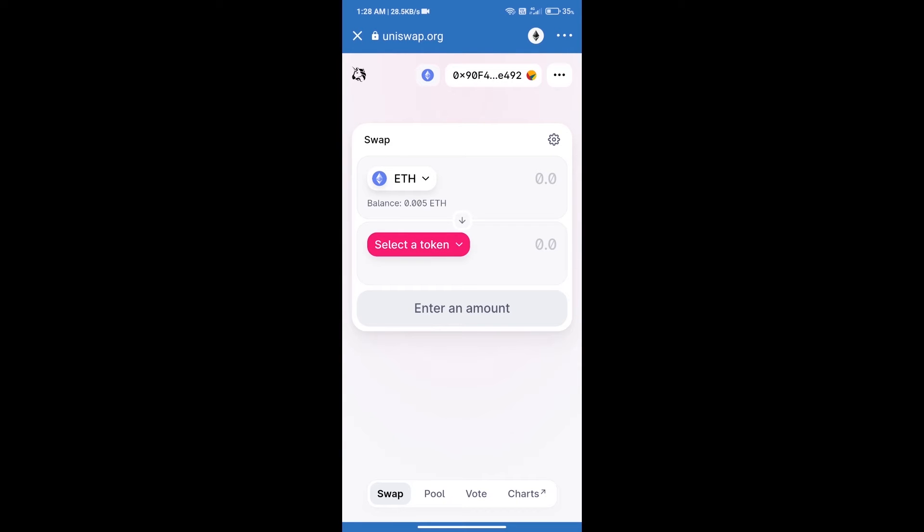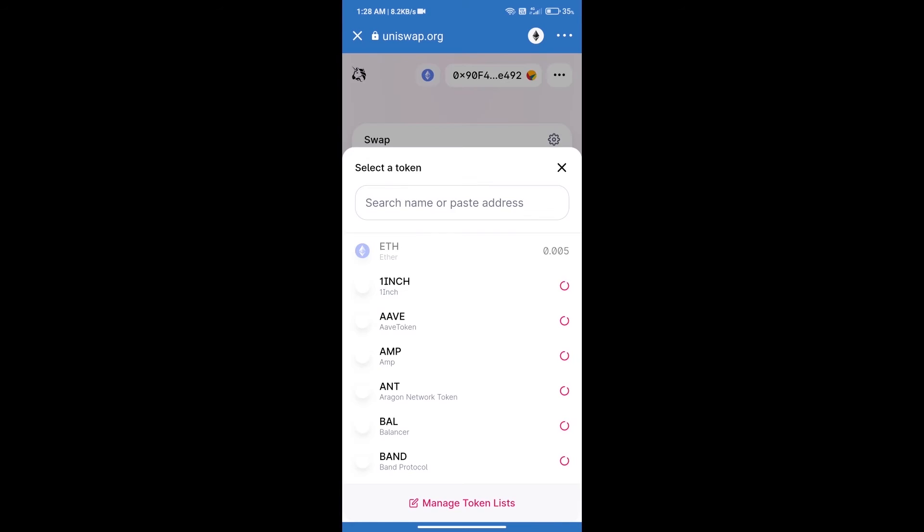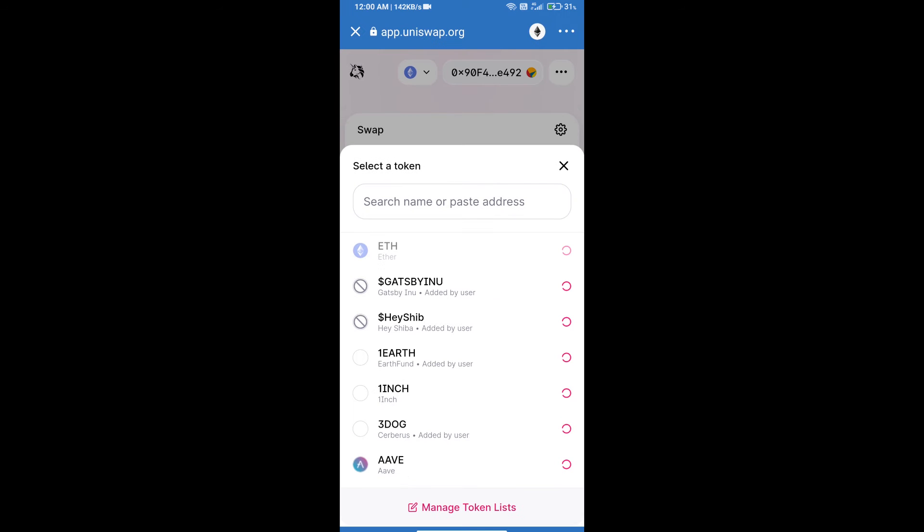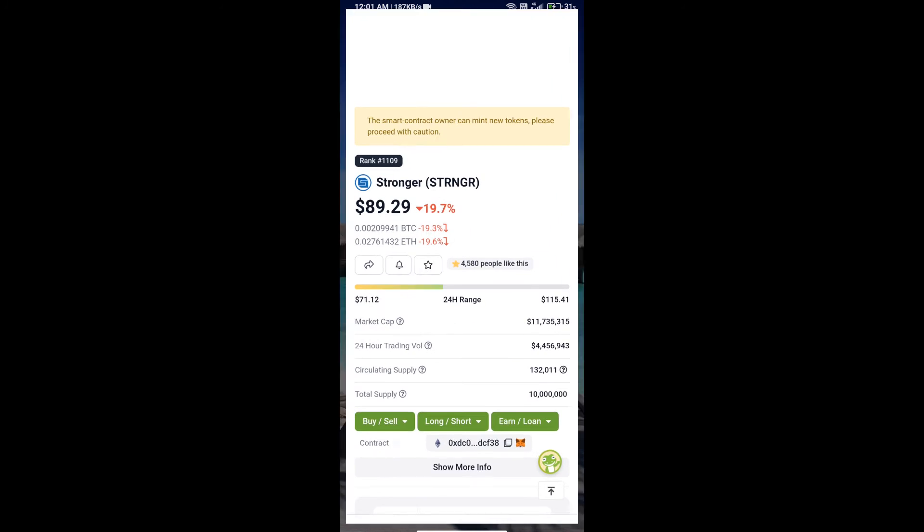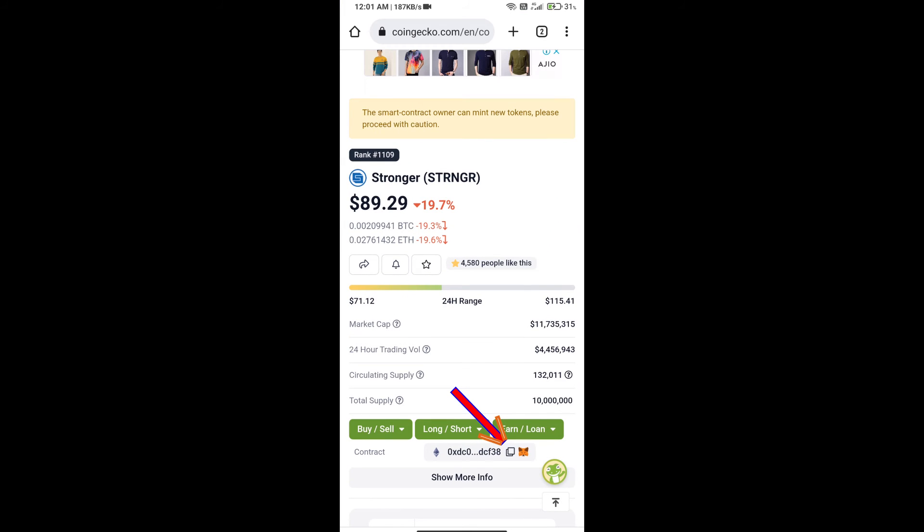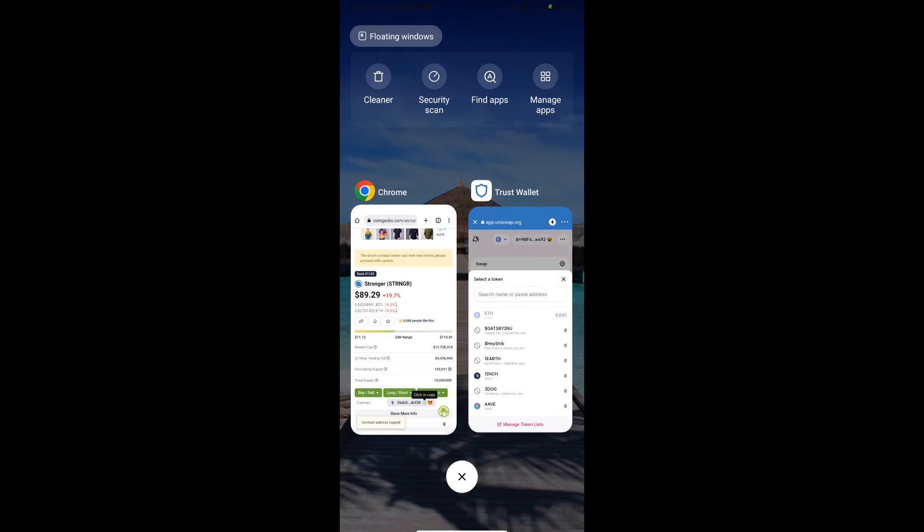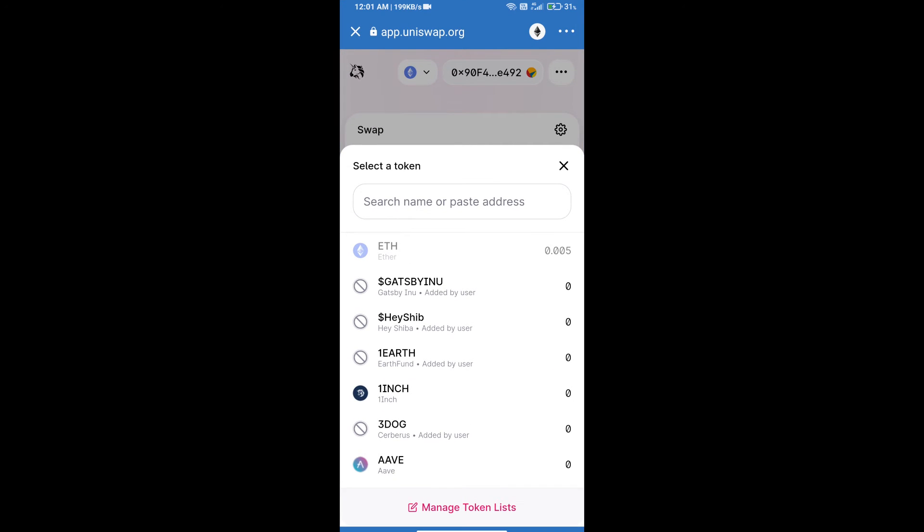Uniswap Exchange has been successfully opened. Click on selected token. Here we will enter Stronger token smart address. We will open Stronger token on CoinGecko, copy this address, and paste here.